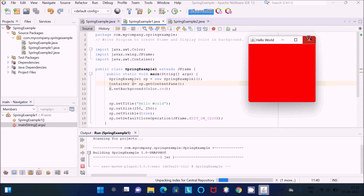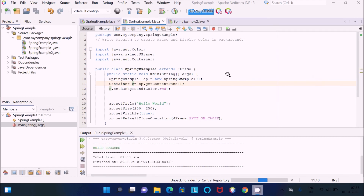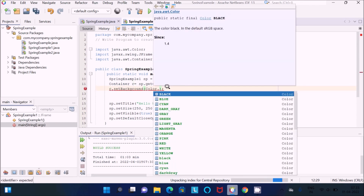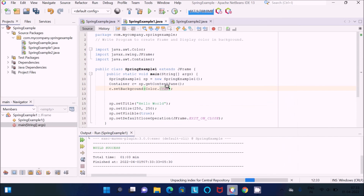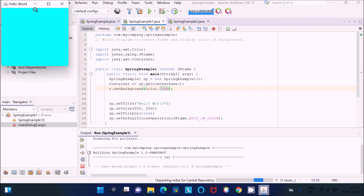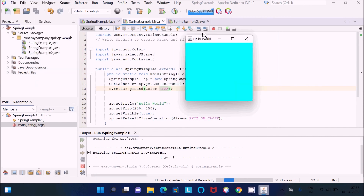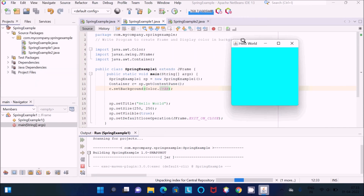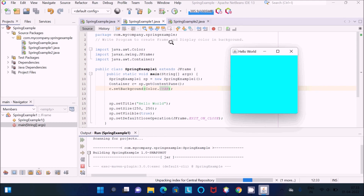You can give different colors like black, cyan, or whatever you like. Let's run this code — you can see the output, and this time the color is cyan. So this is the example where we can create the frame and display colors in the background.